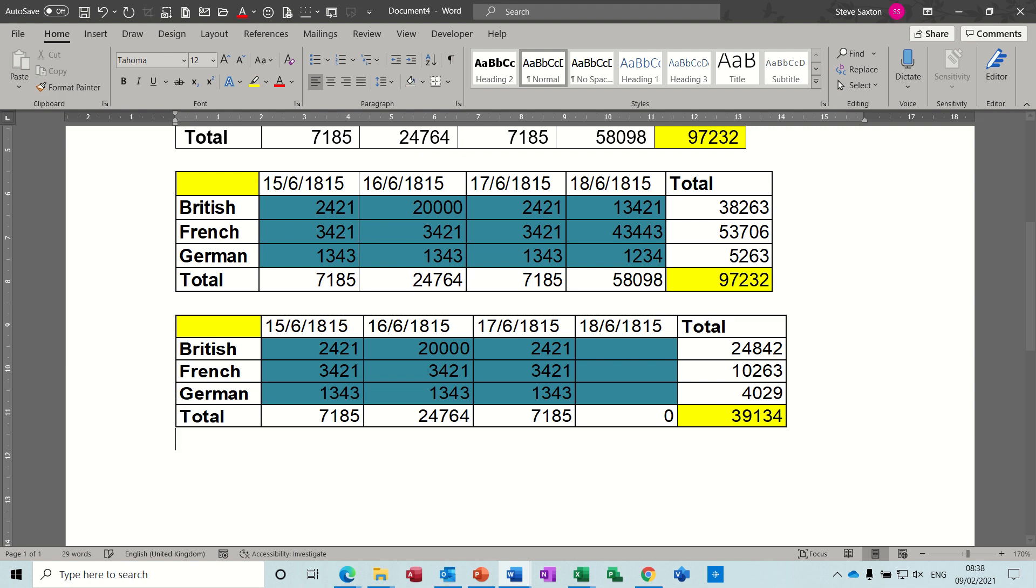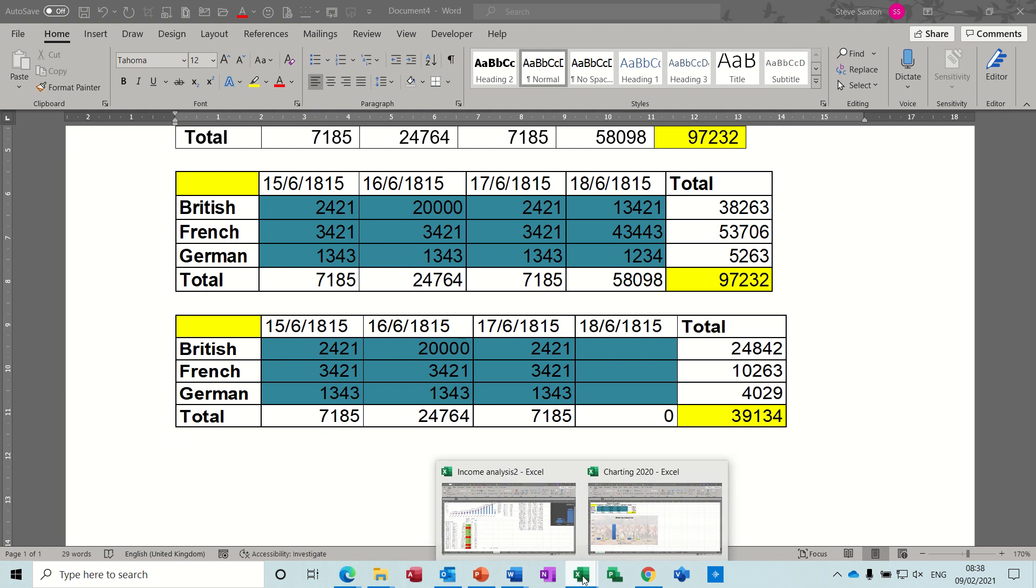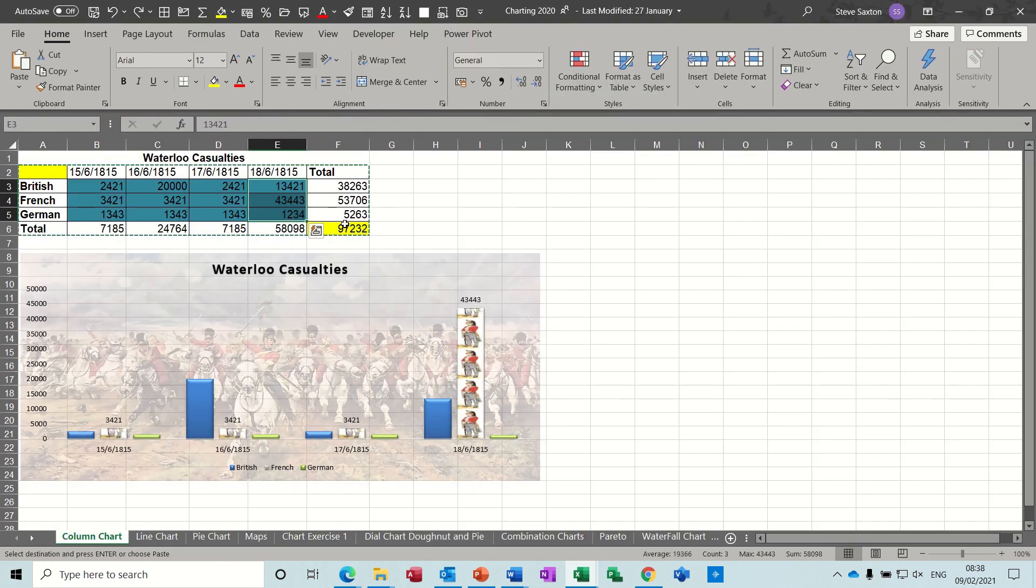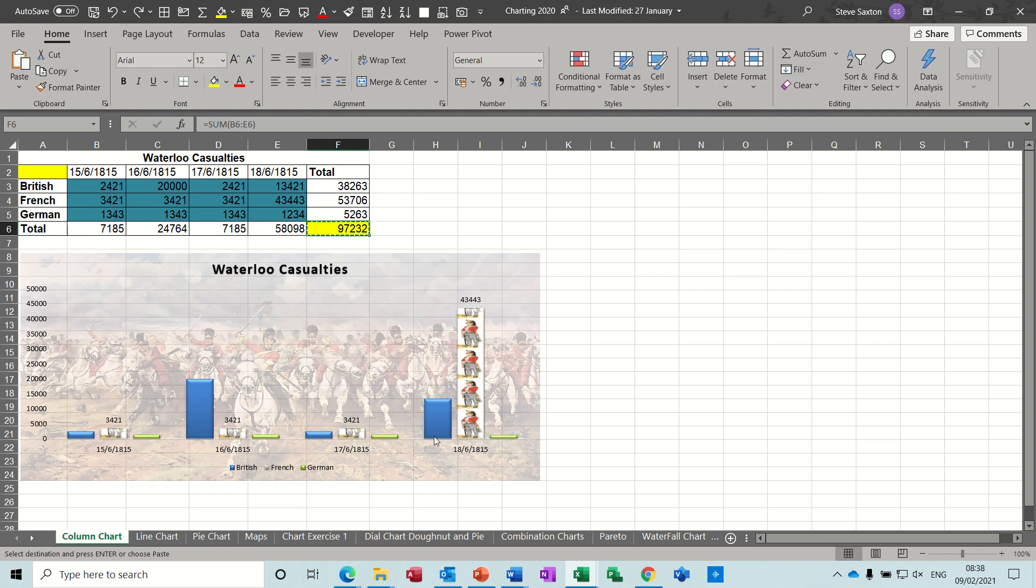Now if you don't want it to come in like this with all this formatting with it, you can do this. If we go back into Excel, just undo that. Let's say I just want this cell, this cell, so I'm just copying one cell, coming into Word.